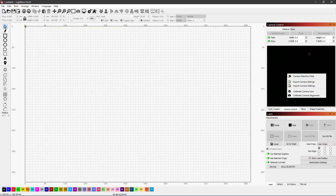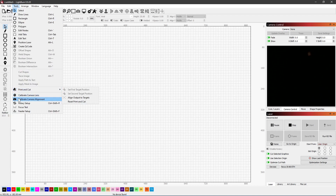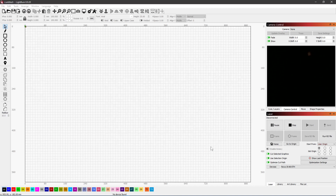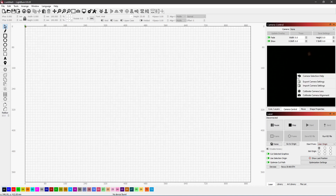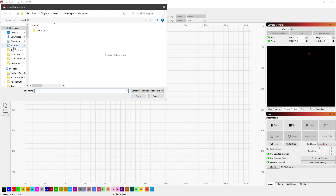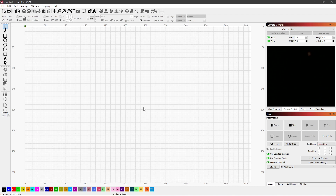Then go back into LightBurn and right-click over in the preview window — or you can go up to Edit > Tools > Calibrate. Actually, you do have to right-click over in the preview window and go to Import Camera Settings. Navigate to that file you just downloaded for your corresponding camera, and once you do that, it's loaded all the lens calibration.